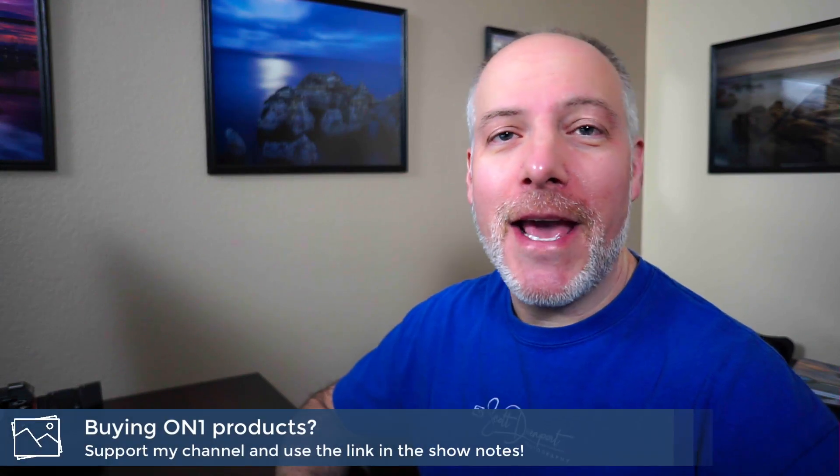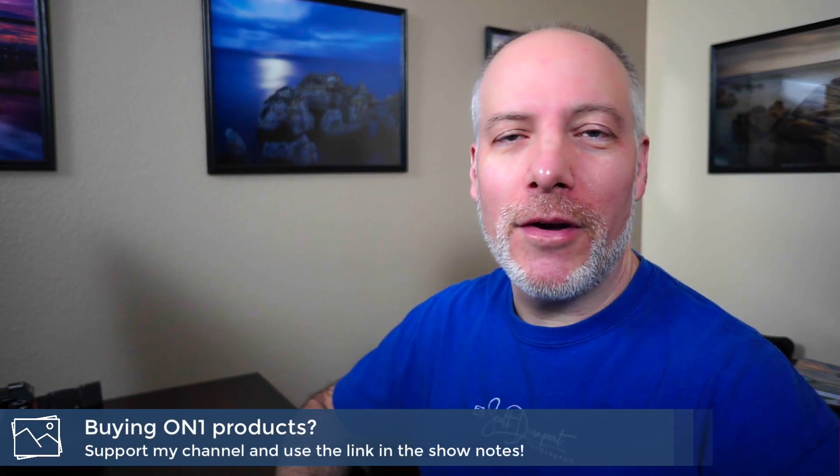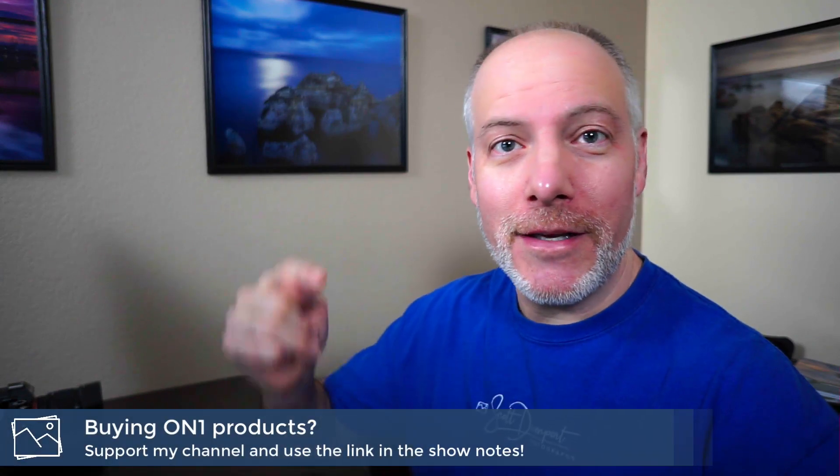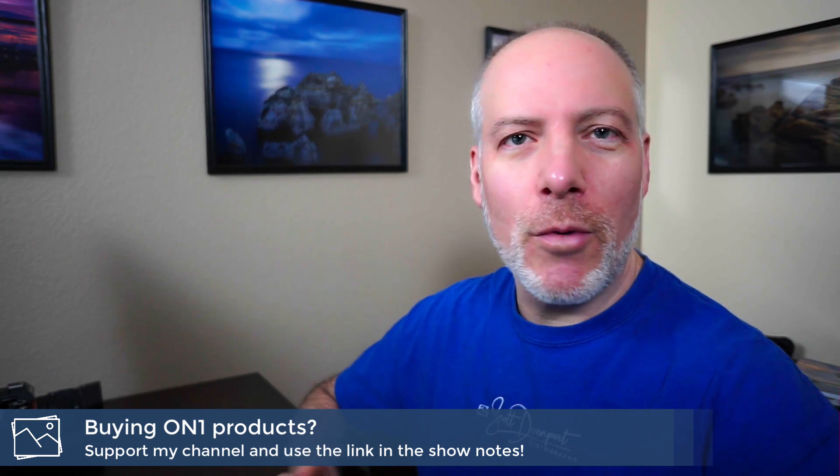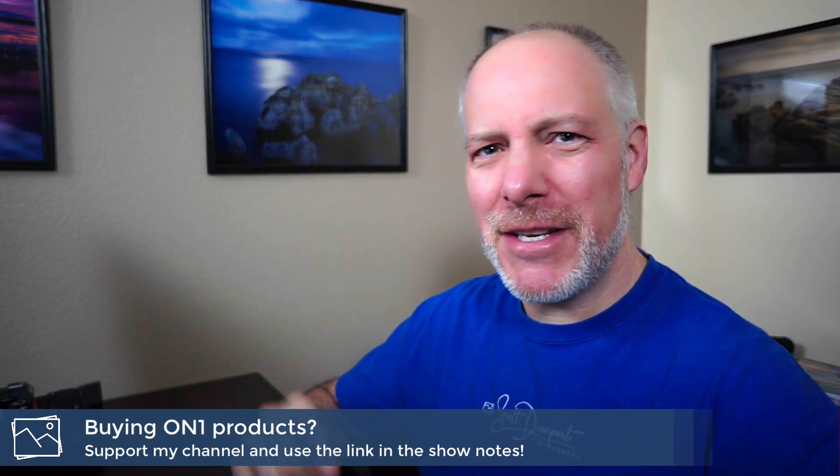Really quick, if you like videos like this, hit the subscribe button, hit the bell so you don't miss any. And if you're thinking about adding Photo Raw to your toolkit, check the show notes. There's links down there, won't cost anything extra. Matter of fact, it might save you some money. There's an offer code down there you can use on your purchase.